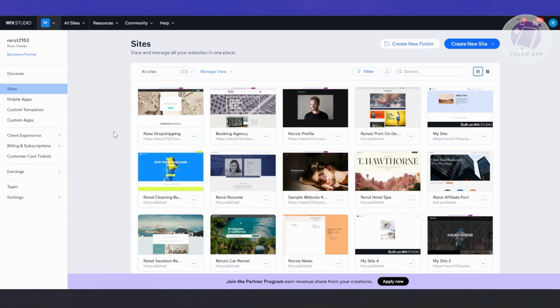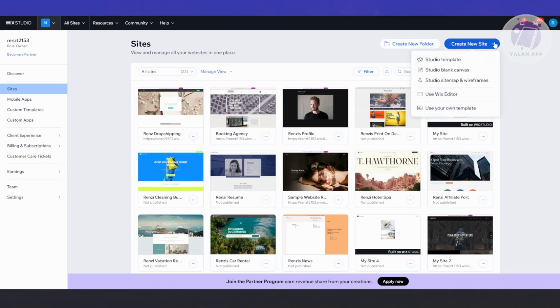We're going to start creating our website here. I'm currently in my Wix account, I have a bunch of websites here, but we want to start from scratch. Let's go to the top right and click on Create New Site. From here, let's choose the option that says Use Wix Editor.